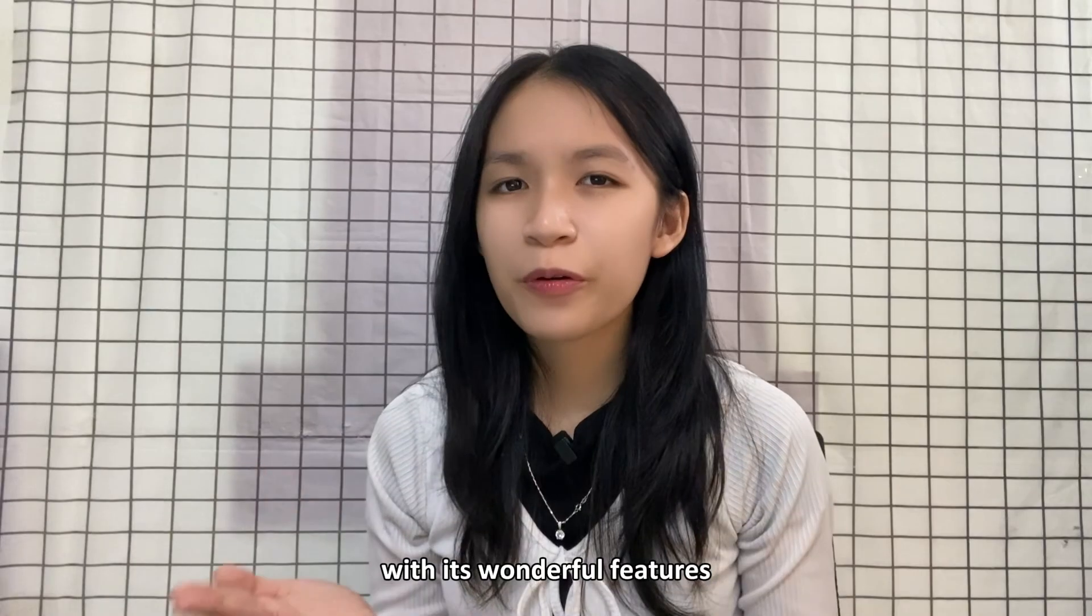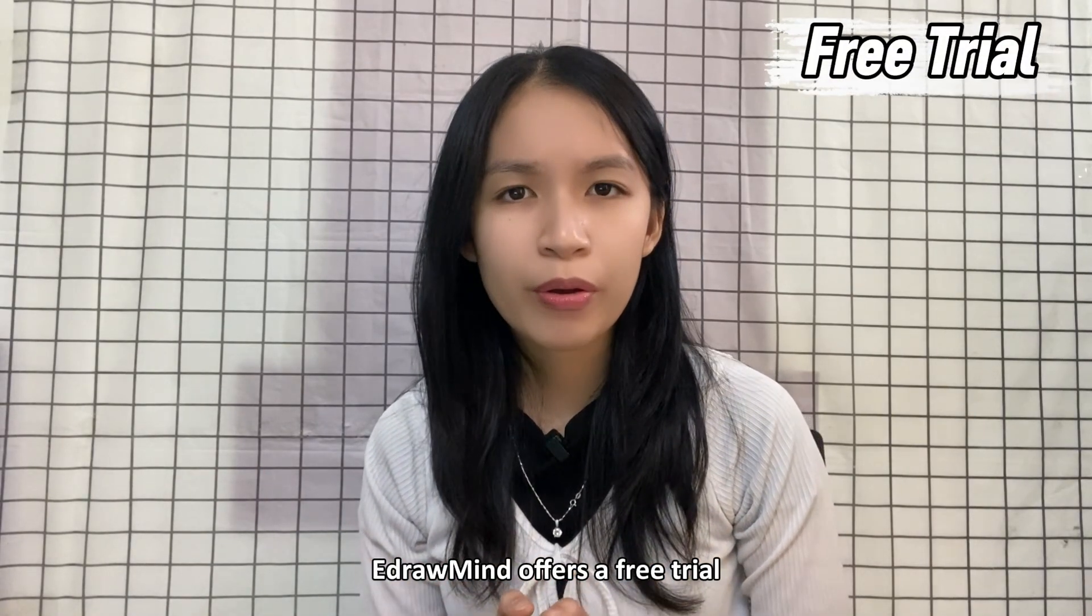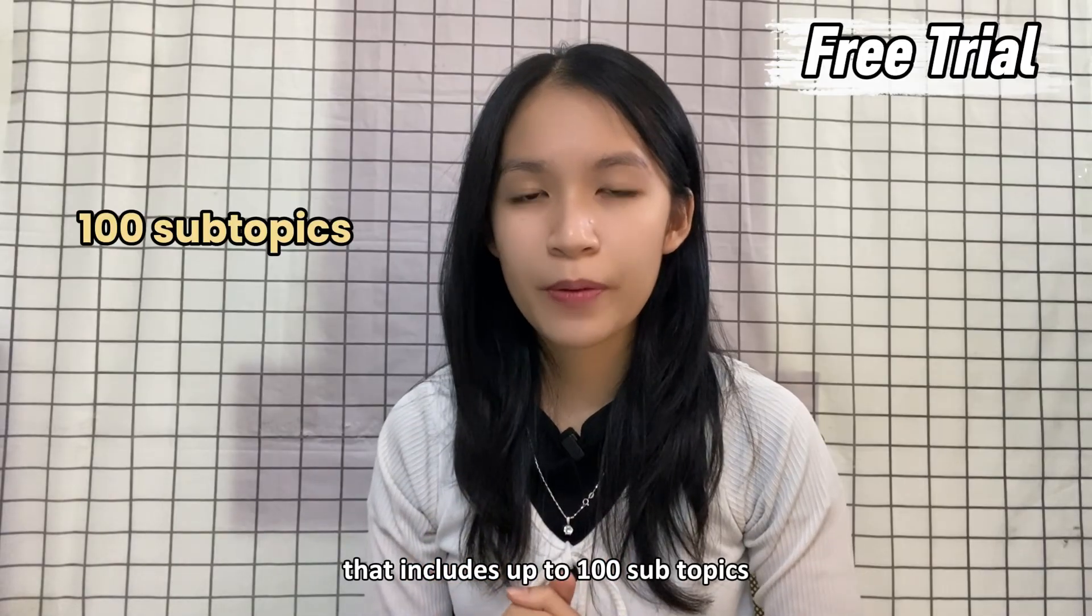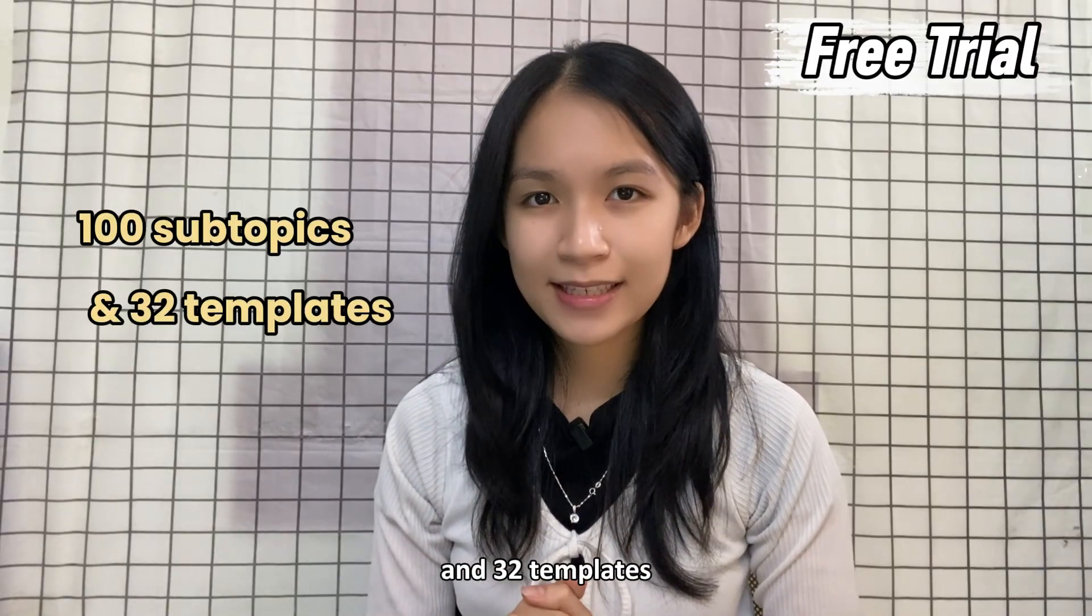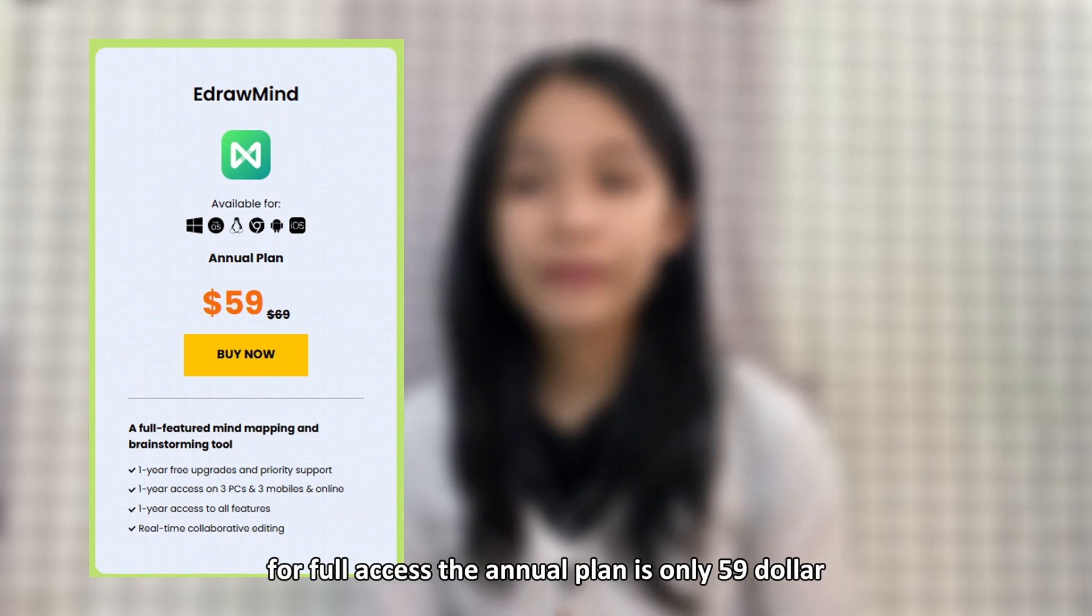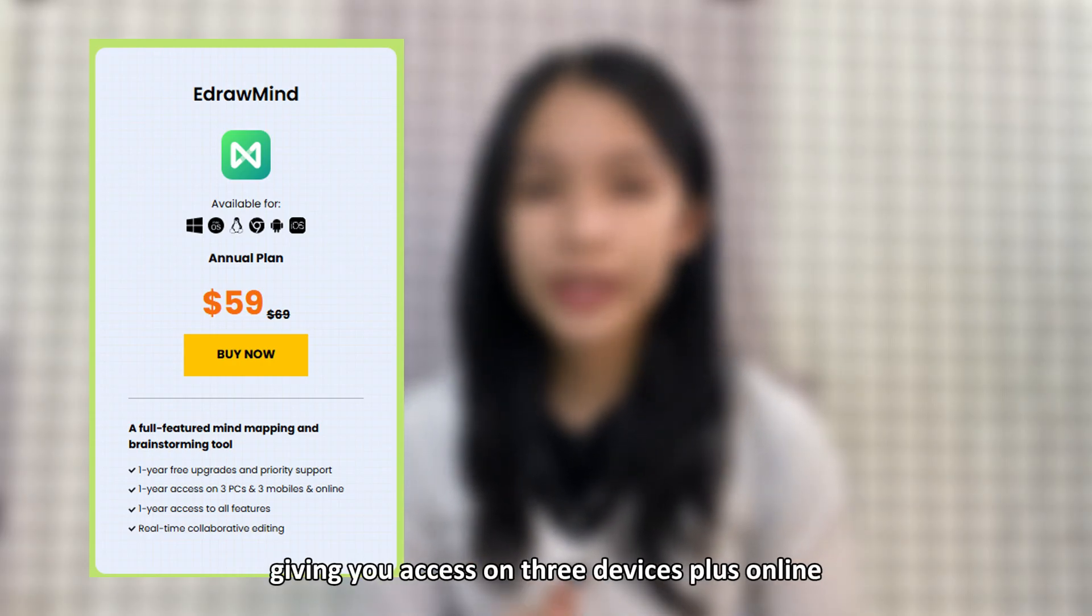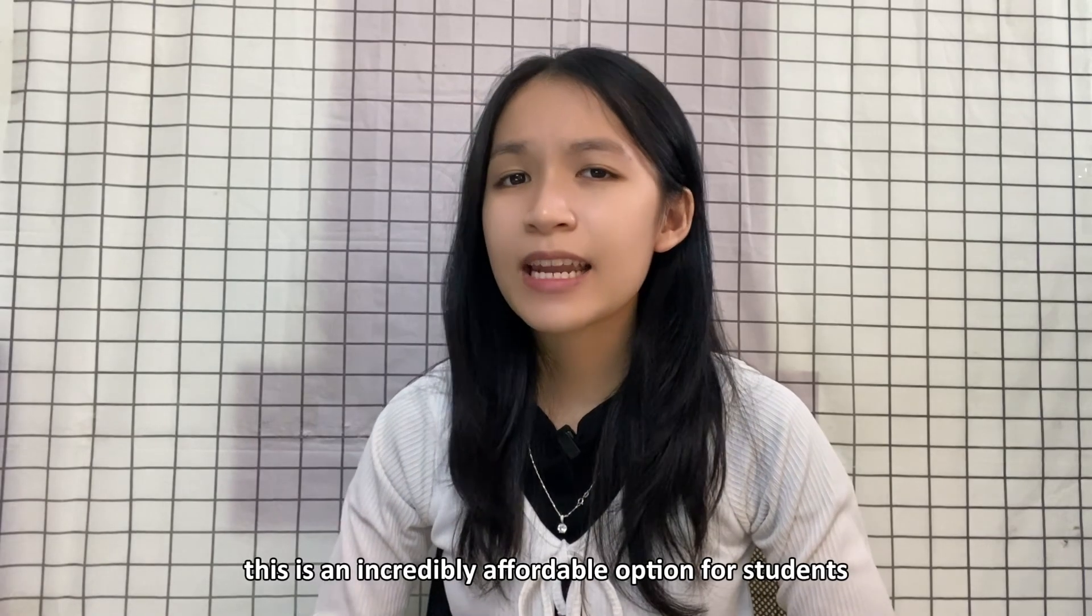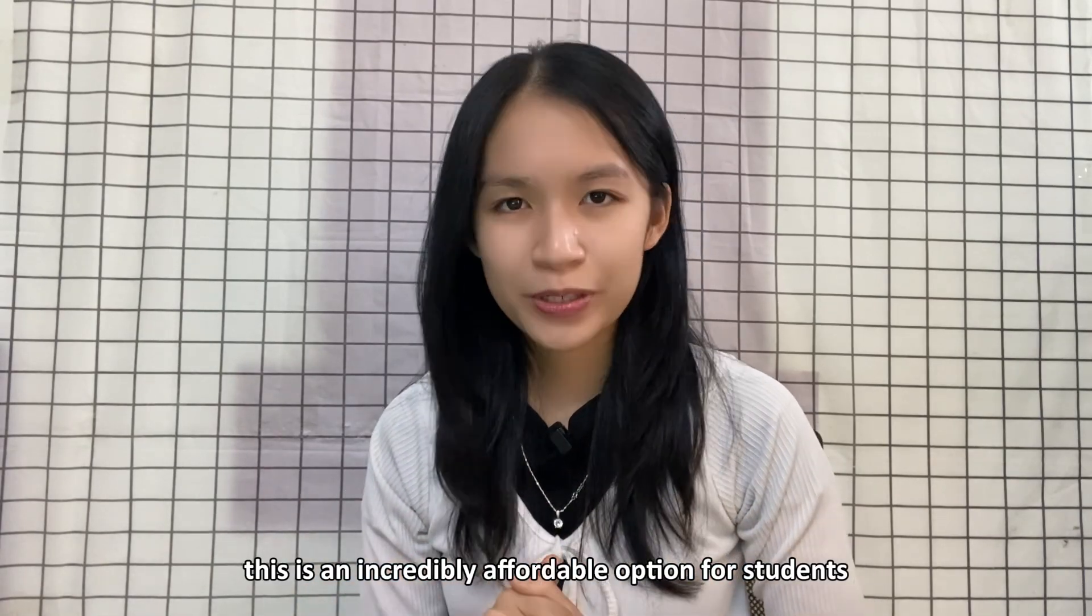With its wonderful features, EdrawMind offers a free trial that includes up to 100 subtopics and 32 templates. For full access, the annual plan is only $59 giving you access on three devices plus online. This is incredibly affordable for students.